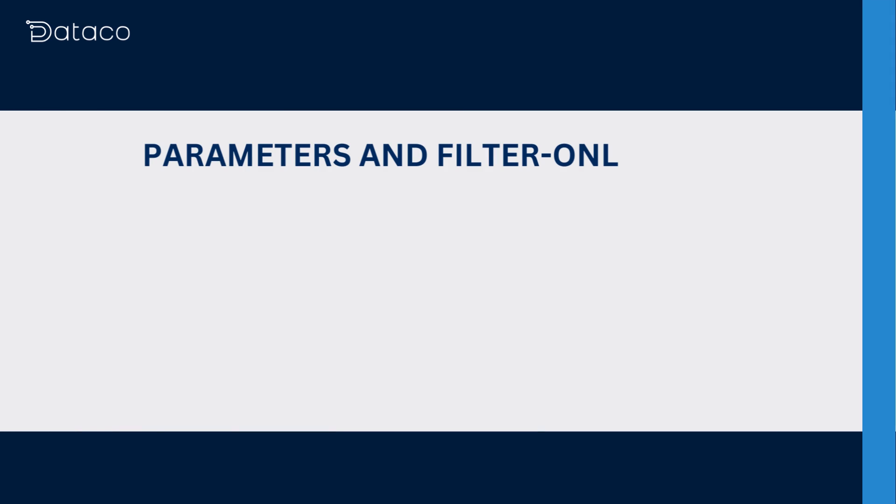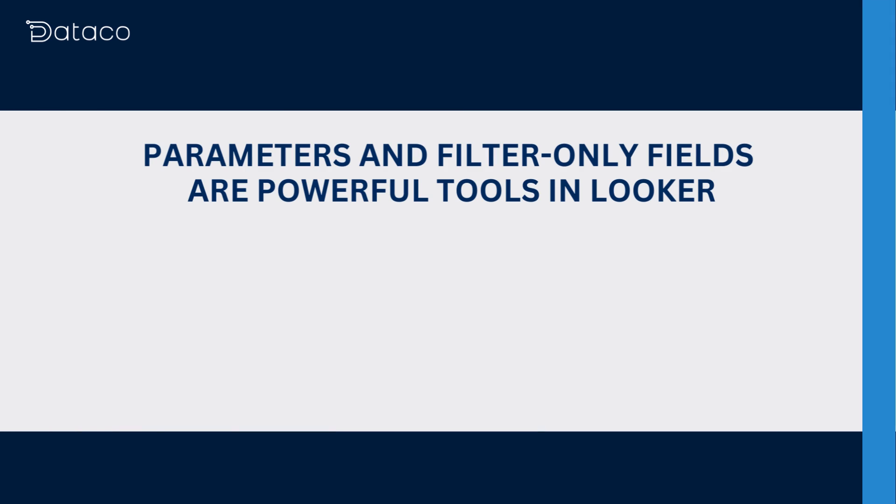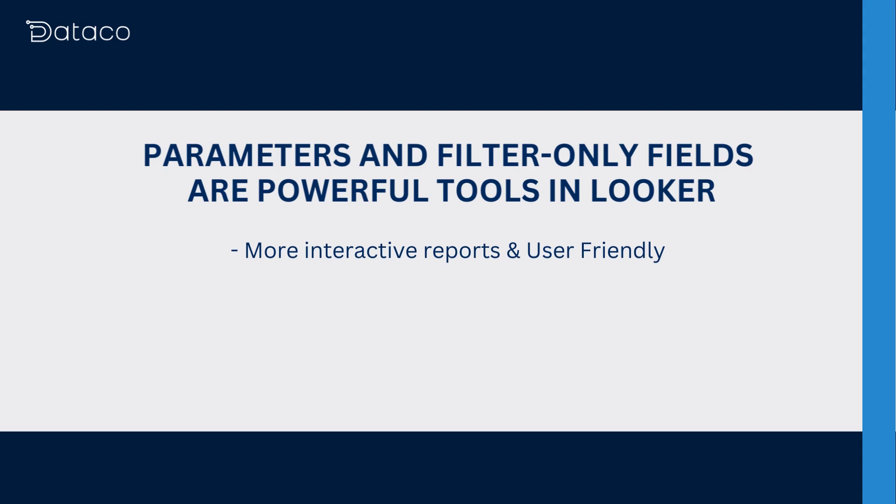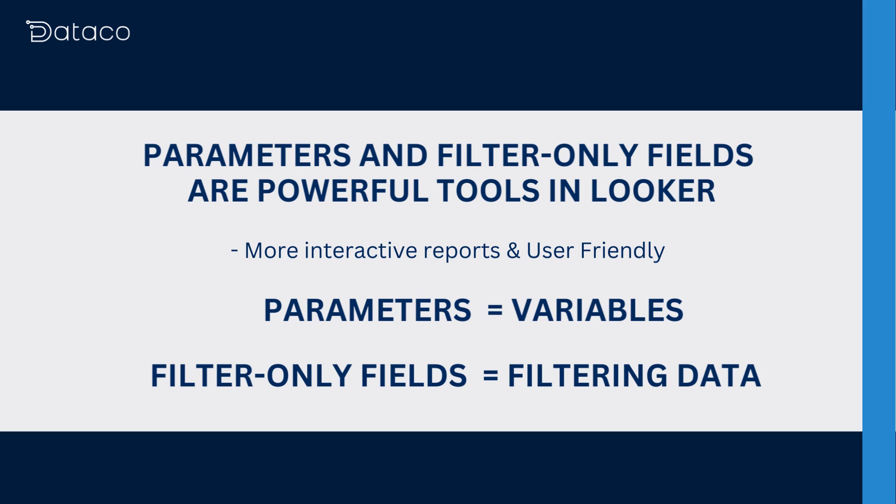To sum up, parameters and filter only fields are powerful tools in Looker that help make reports more interactive and user-friendly. Remember, parameters are like variables, while filter only fields are used solely for filtering data.